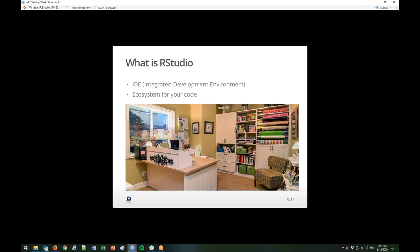So what is RStudio? RStudio is an IDE — an integrated development environment — and it's basically an ecosystem for your code. I have a picture of an art studio here, because metaphorically it reminds me of what an IDE is: all these organizational features, supplies, materials, and then a big nice workspace to do your work, with plenty of lighting. That just kind of reminds me of RStudio.